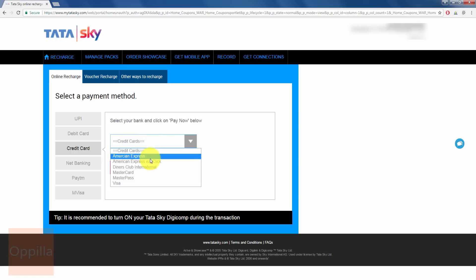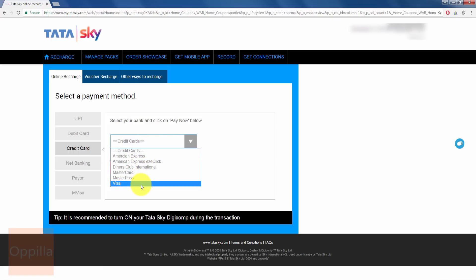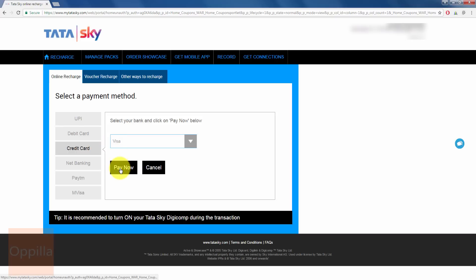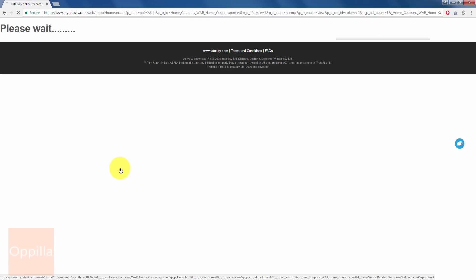I select what kind of credit card is it. Mine is a Visa credit card. So I select Visa and click Pay Now.